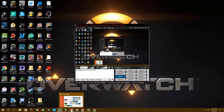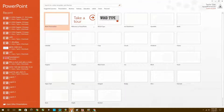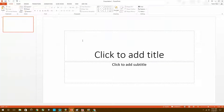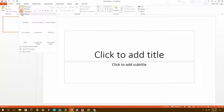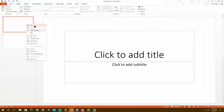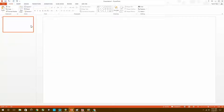The first thing we're going to do is go to PowerPoint. PowerPoint is actually pretty useful — it's the program I use to make my thumbnails. I don't use Photoshop or anything, I just use PowerPoint.